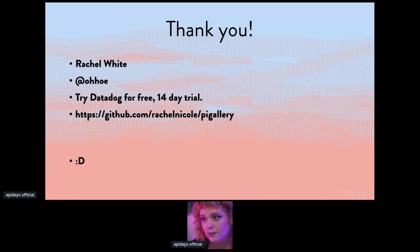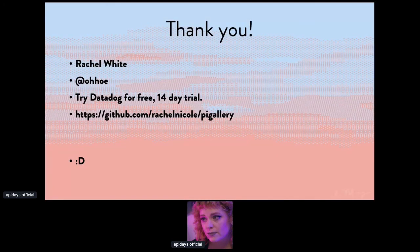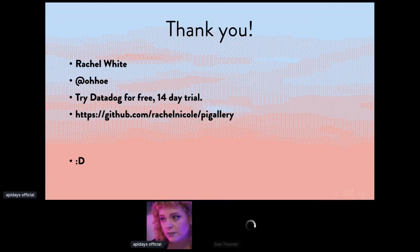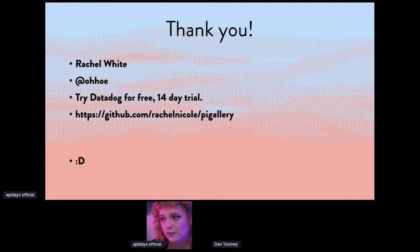Yeah. So that's it for me. I hope that you learned a lot of fun stuff that you can take home and try things out. My name once again is Rachel White. I am oho on Twitter. If you want to try out our IoT agent, you can try Datadog for free for 14 days. And all of the code for my repository is on my GitHub at github.com/rachelnIcole/PiGallery. Thanks.